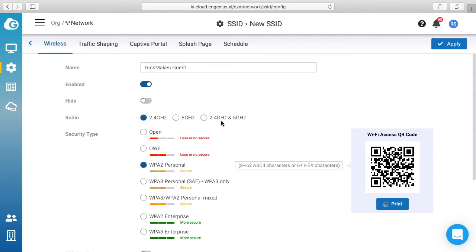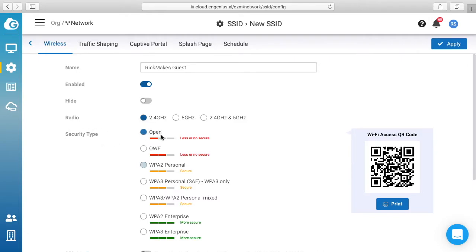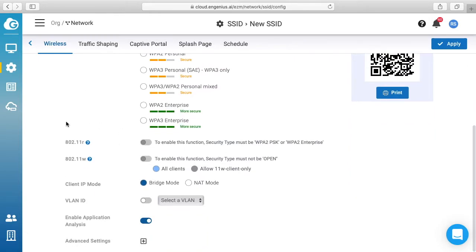One thing that's kind of confusing here is you actually have to click on the label, you can't click on the bullet itself with this interface. And security type here I'll choose open. If we scroll down we have bridge mode, and that mode we'll just do bridge mode.